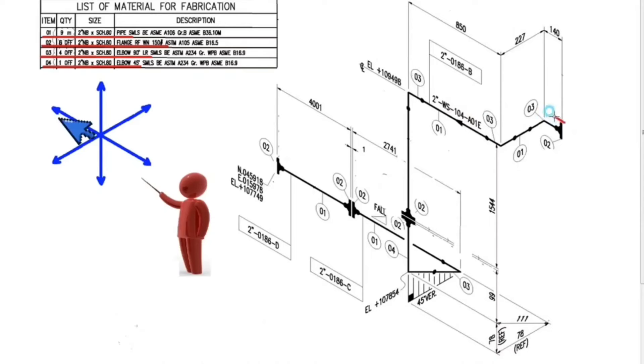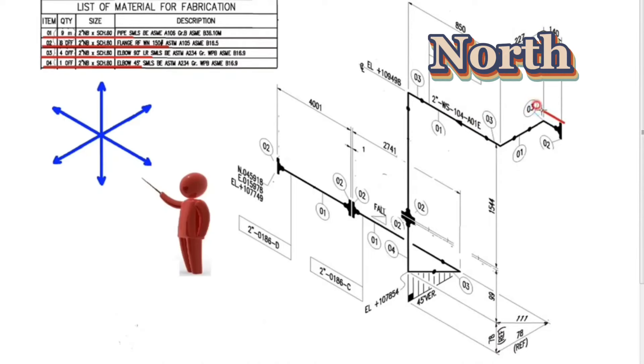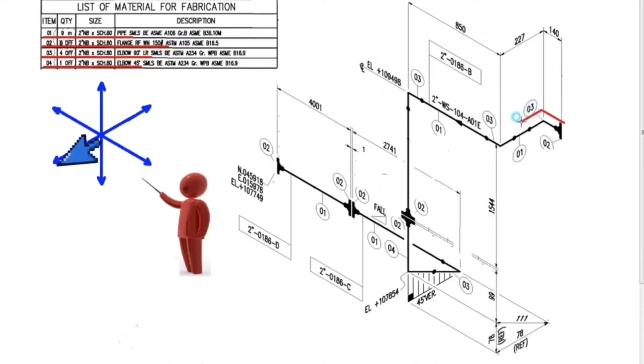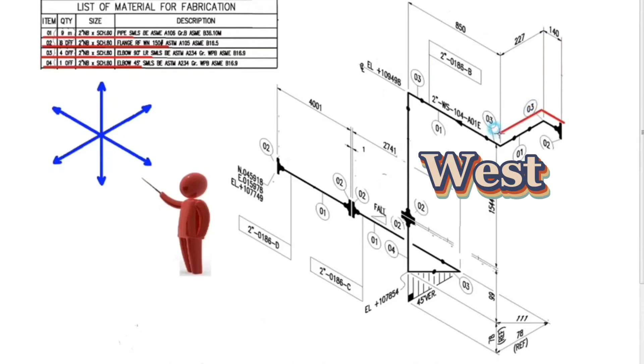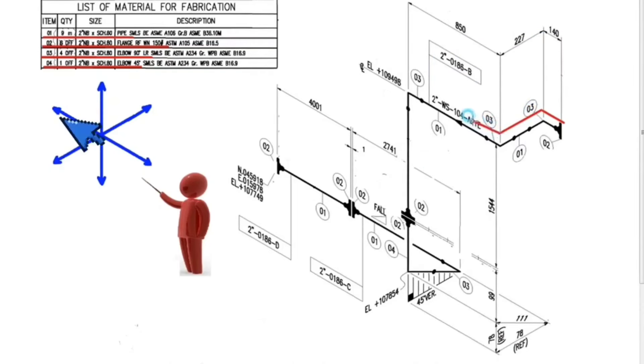First, pipe goes to the north. Then the pipe goes to the west. Then the pipe turns to the north again.